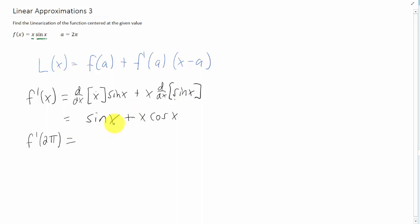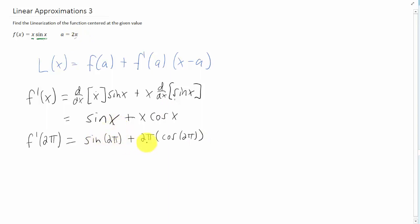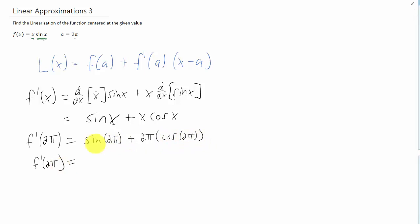That gives us our derivative for all values of x, but we want the derivative at x equals 2 pi. Plugging in x equals 2 pi, we have to recall our unit circle from trigonometry. Sine of 2 pi is 0, cosine of 2 pi is 1. So the slope of this function at x equals 2 pi is just 2 pi times 1.